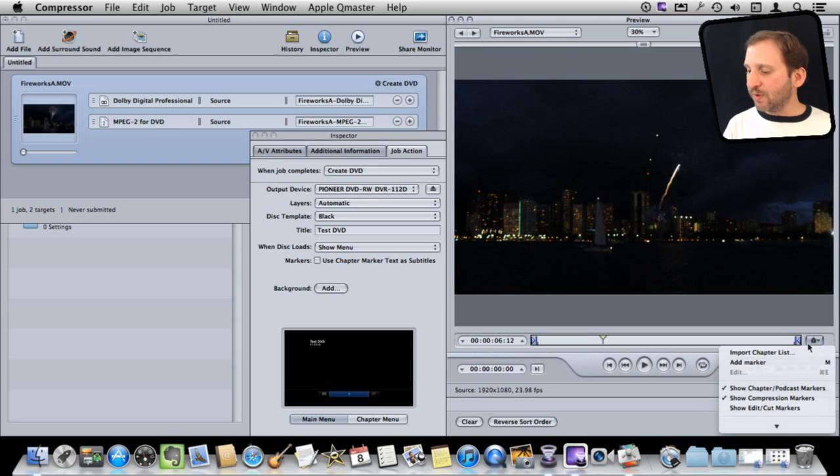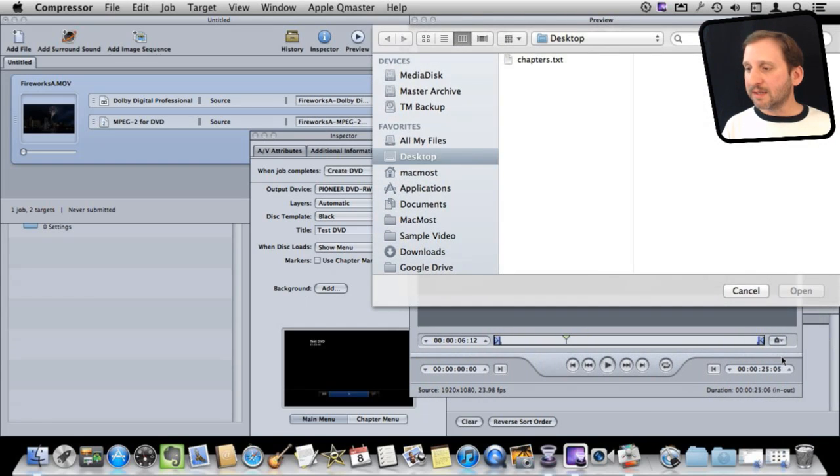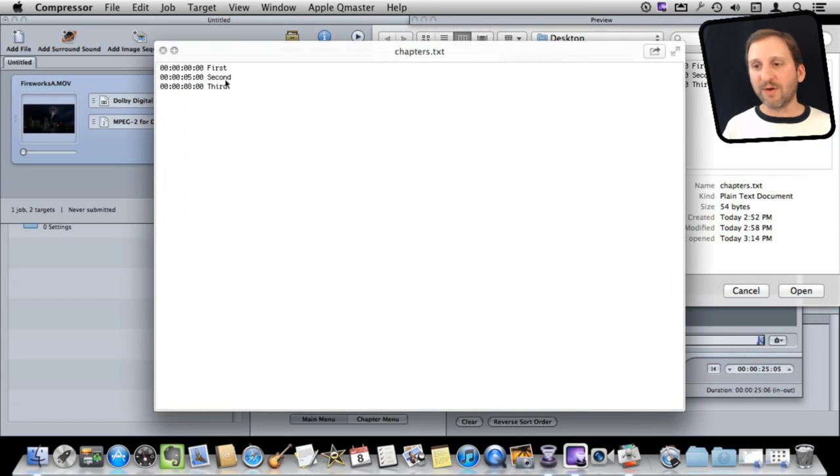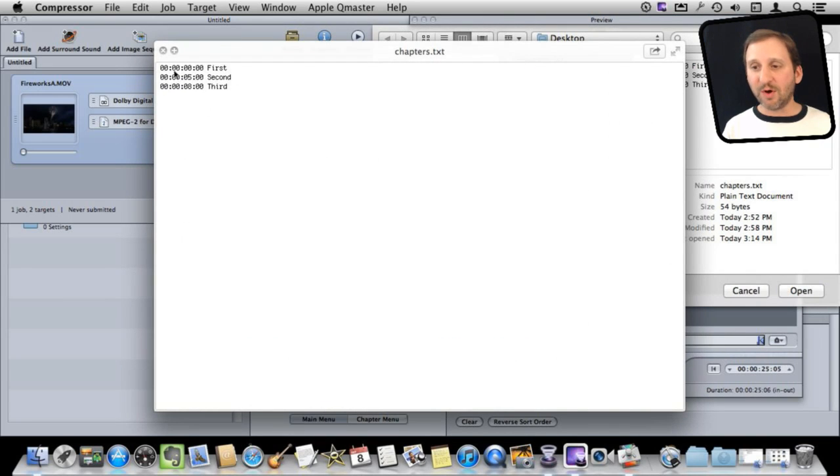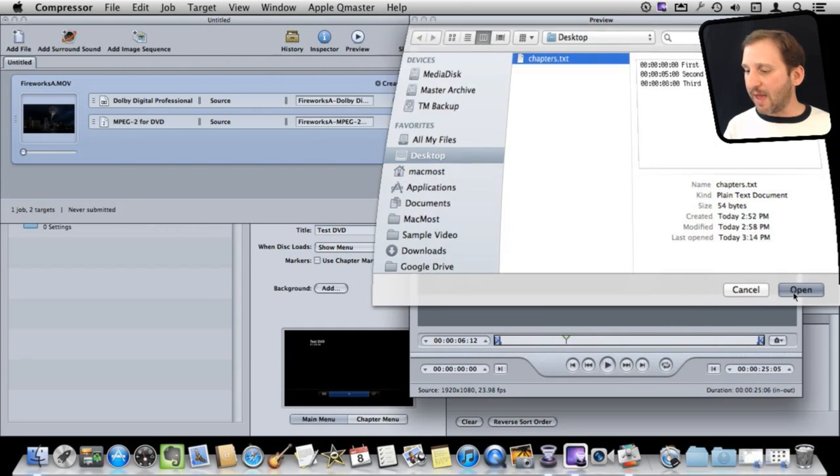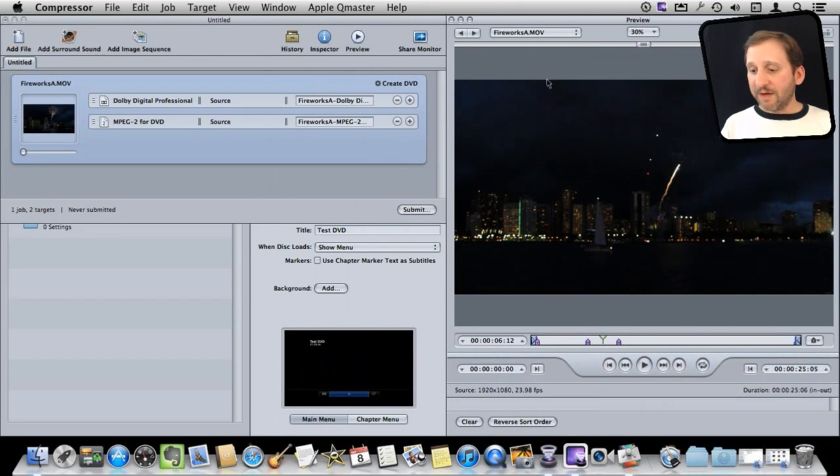I can also do Import Chapter List and I can select something. I've got a text file here. I can actually preview it and you can see what is in this text file created with TextEdit as a plain text file, and it is just the timecode followed by space followed by the name of the chapter. So this allows me to actually use real chapter names. So I will open that and you can see it places the chapter markers automatically in here. So now I've got chapter markers ready to go.